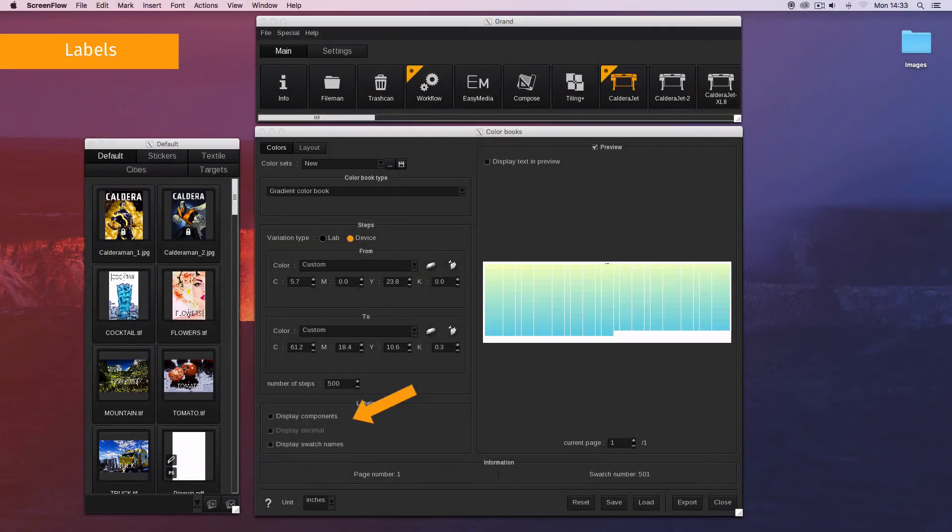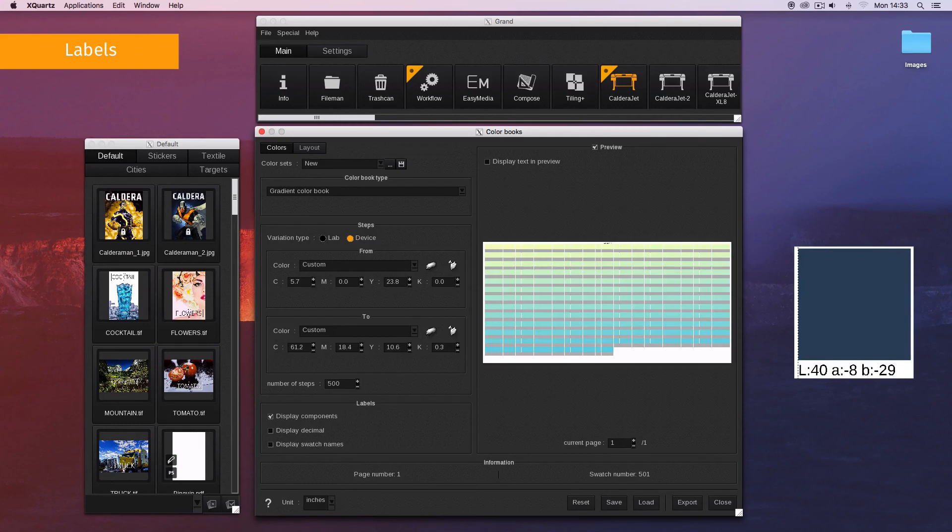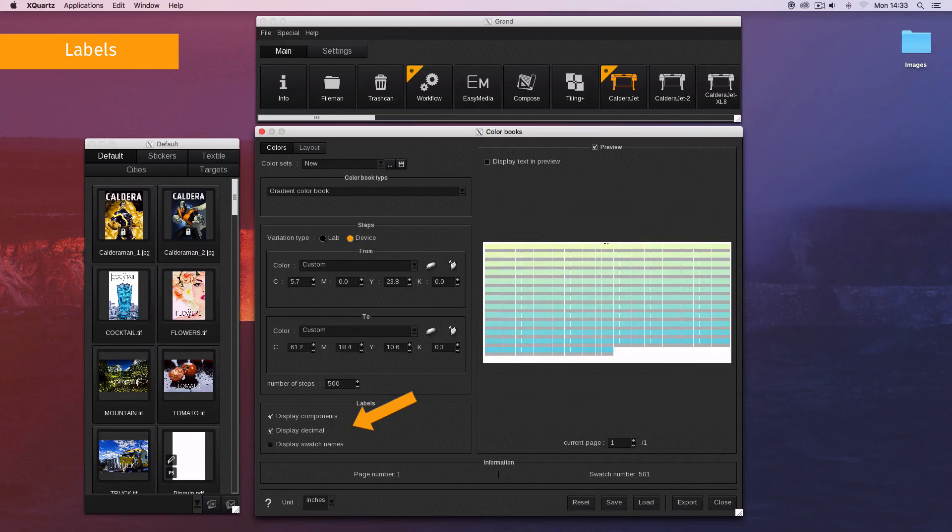Display components displays the value of each ink in a percentage under the swatch. Display decimal displays the value with the first decimal.